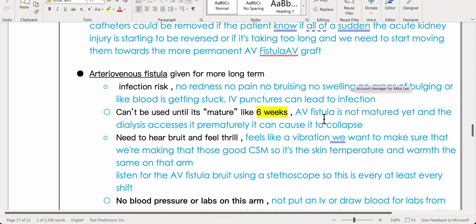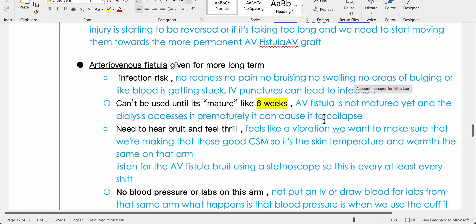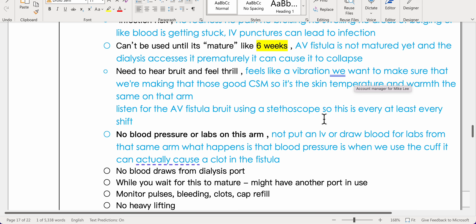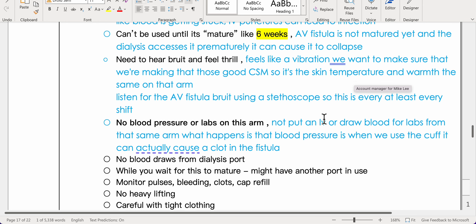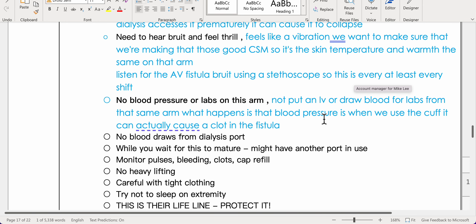An arteriovenous fistula is used for long-term access. Monitor for infection — no redness, pain, bruising, swelling, or bulging. Frequent punctures can lead to infection; the AV fistula cannot be used until it matures, typically after six weeks — premature access can cause it to collapse. Assess for bruit and thrill each shift, check skin temperature and warmth on that arm, and listen with a stethoscope.